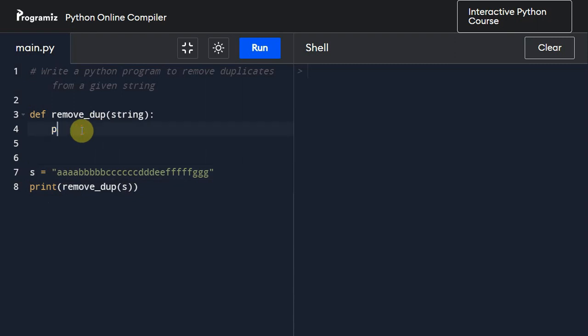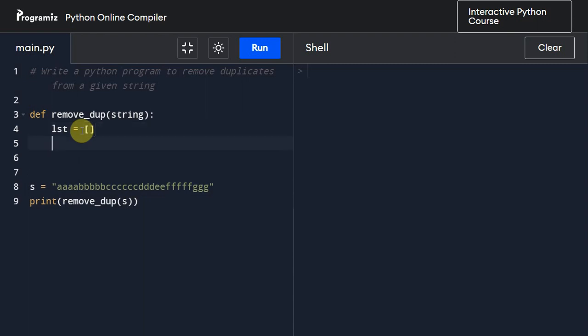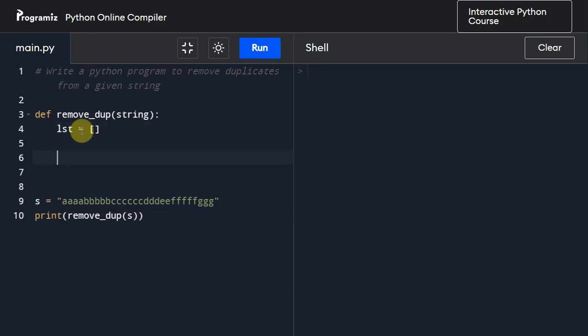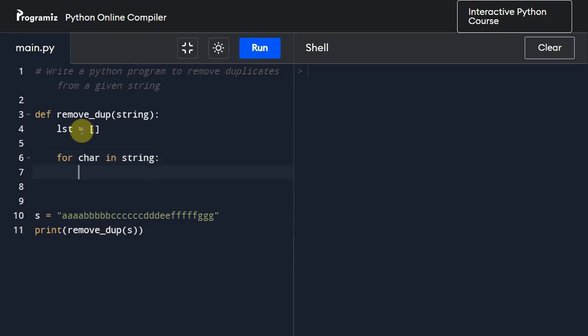I'm going to create an empty list first, so list equals empty. I'm going to take a for loop for iteration: for character in this past string.